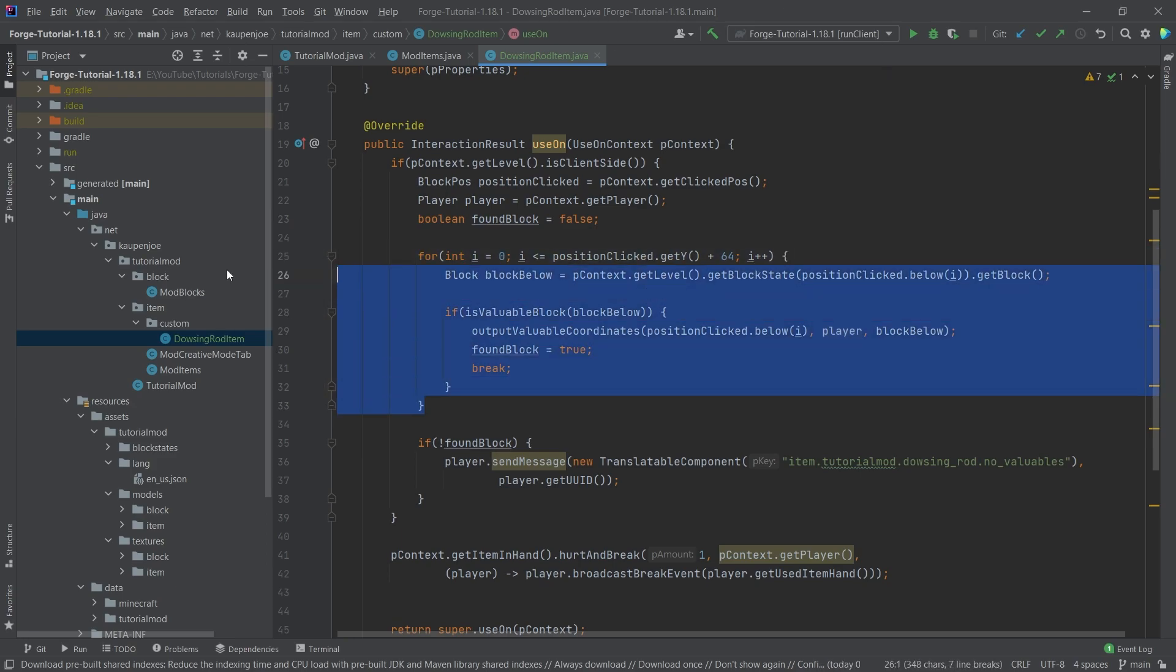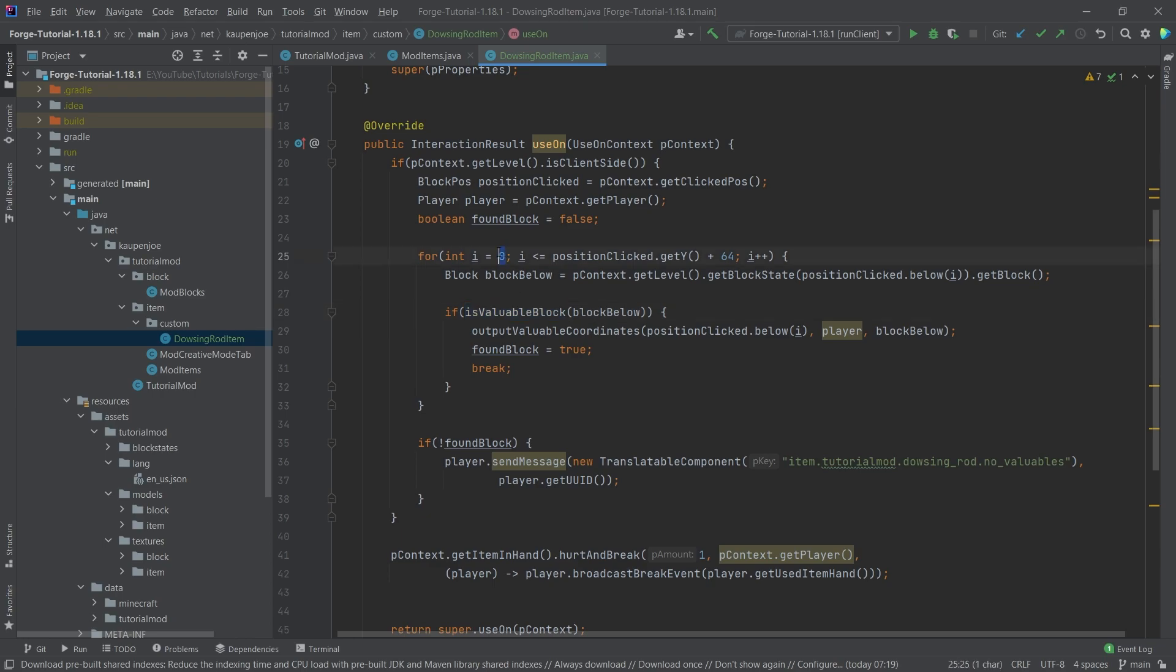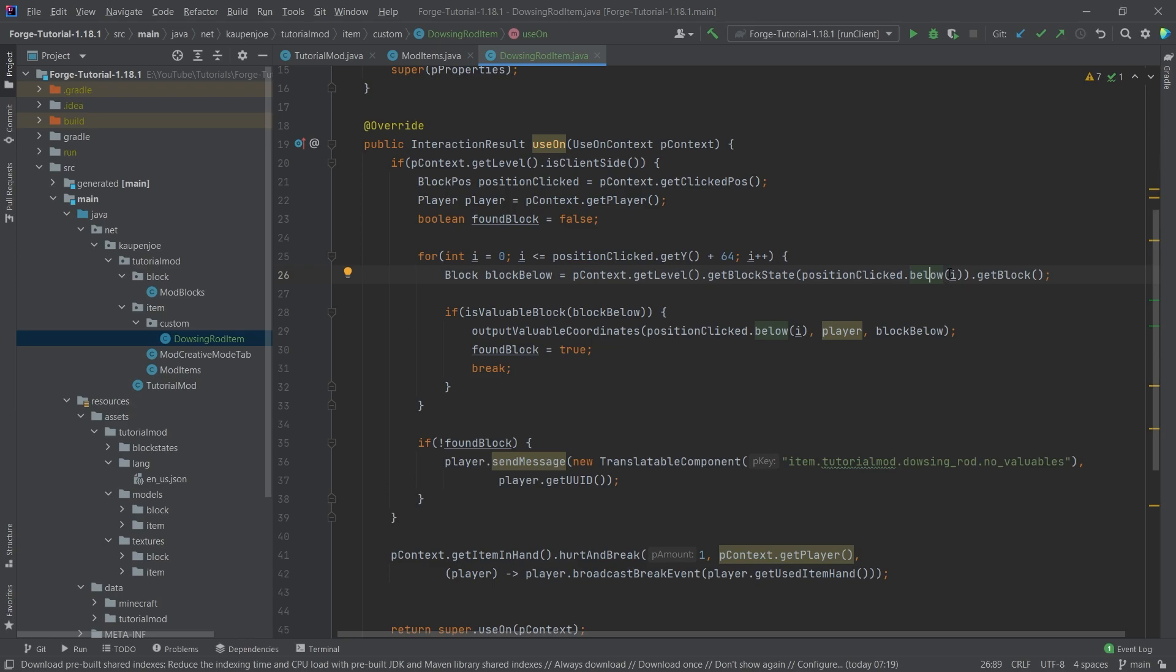And then we get to the very interesting thing and that is this for loop here. So this for loop basically just goes from the block that we found and goes down, down, down, all the way to negative 64, basically until we hit the end of the world at the very bottom, checks each block if the block is valuable. So we're starting at zero going until we hit the Y level of the block we clicked plus 64. Now this might be a little confusing. The general idea is that because we're basically subtracting our position, so let's say our position is 50, right? Then what we want to do is when we start at zero, now we're at position 50. If I is one, now we're at position 49, 48, and so on and so forth.